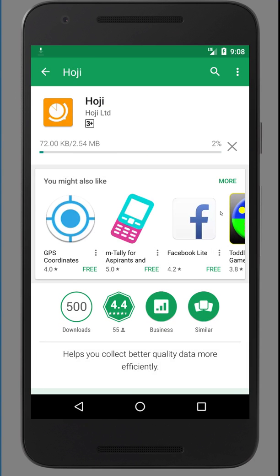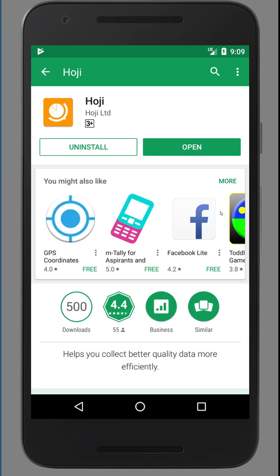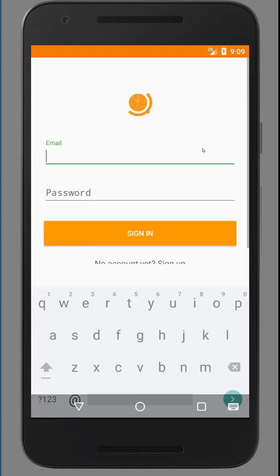It's just about three megabytes, so it takes a fairly short amount of time to install. Once it's installed, open the app.